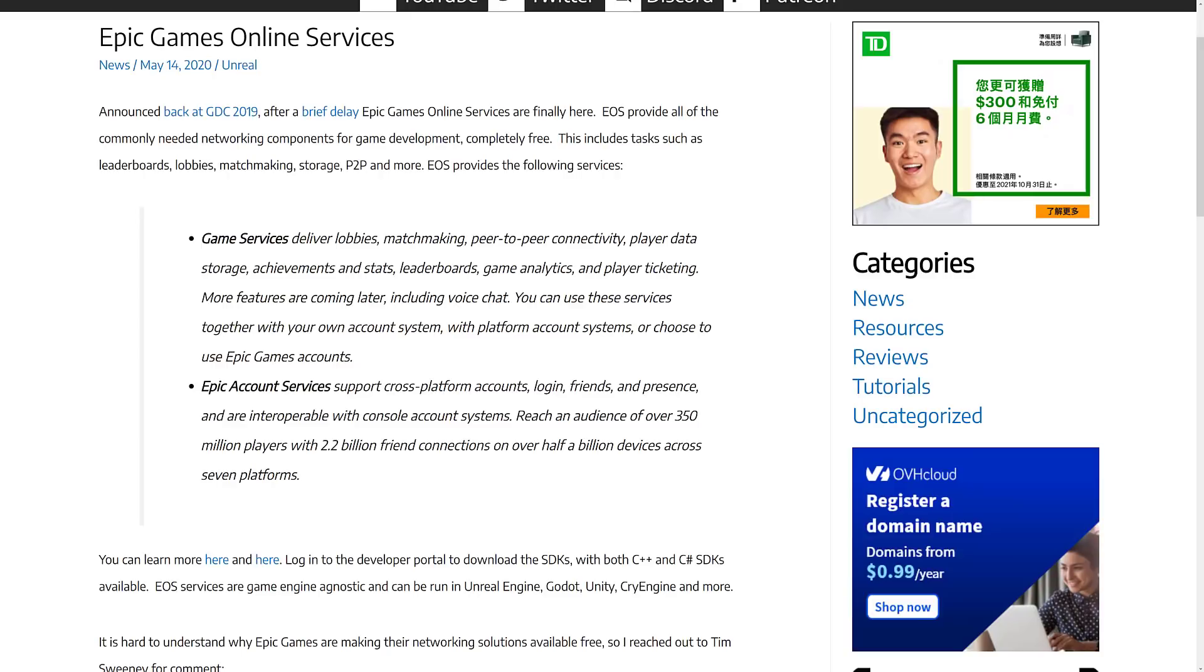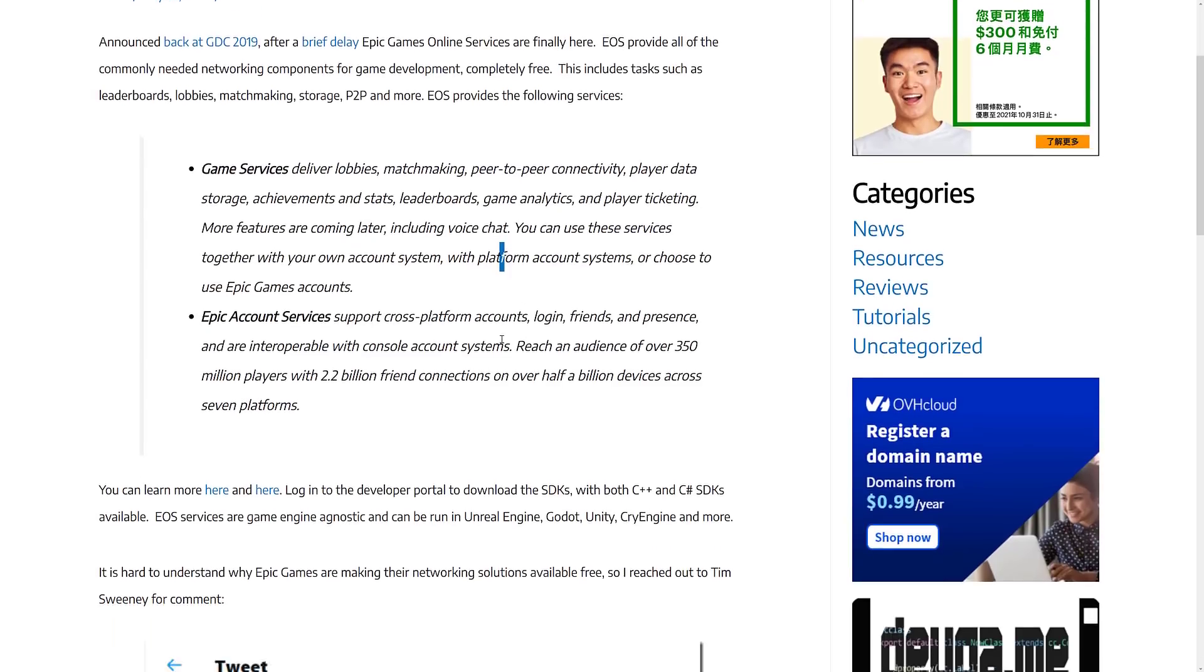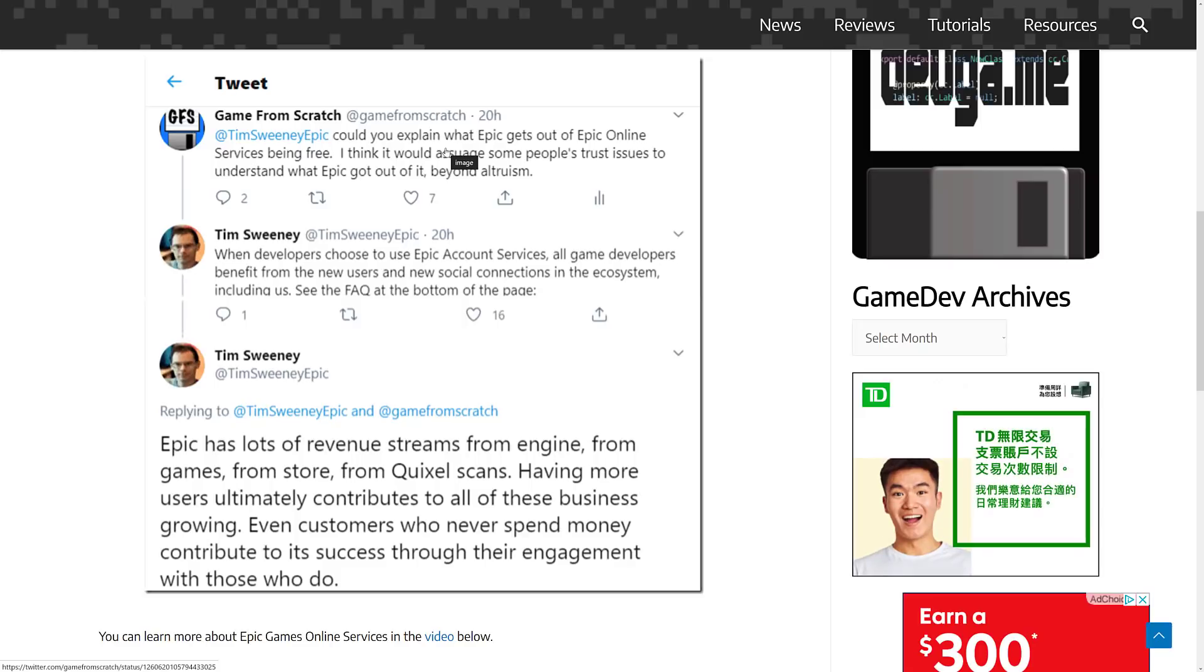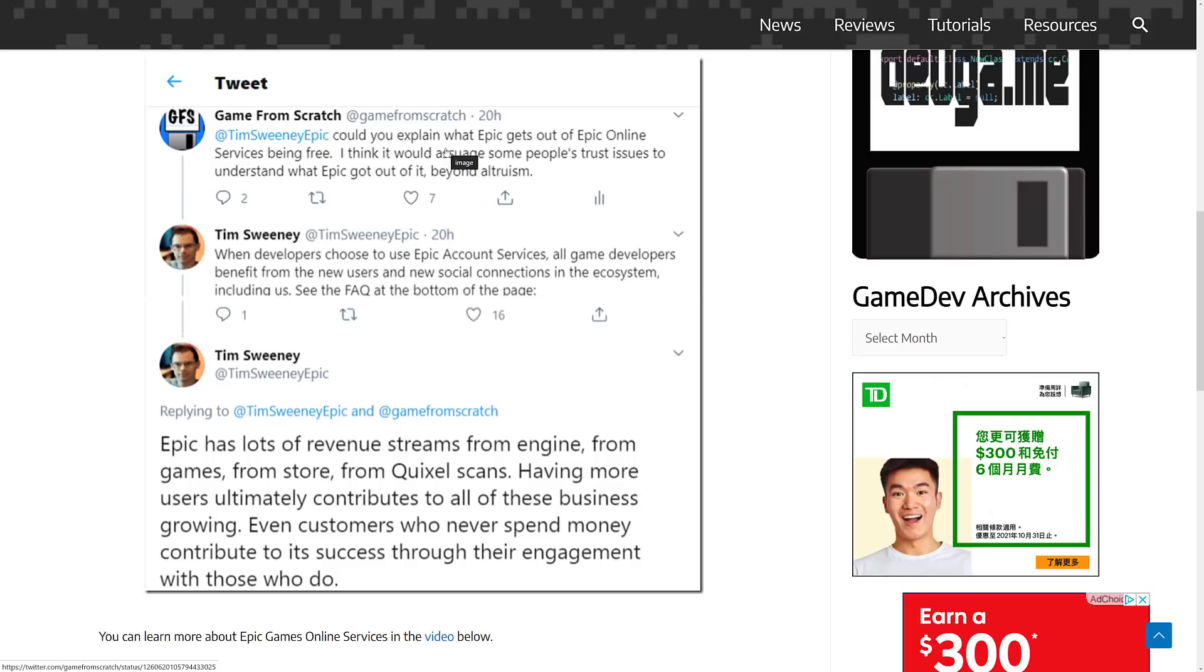Now one thing that you should always be a little cautious about is when someone is giving you something for free, what's in it for them? That is a question you should always ask. As the old saying goes, if you don't know what the product is, you are the product. So I actually reached out to Tim Sweeney about this about a year ago, and I basically said, could you explain what Epic gets out of this? The second one is more interesting. Epic has lots of revenue streams from Engine, from Games, from Store, from Quixel Scans. Having more users ultimately contributes to all of these businesses growing. Even customers who never spend money contribute to its success through their engagement with those who do. So basically, Epic's approach to this is if the world of game development becomes a better place, they'll make more money. And it's kind of hard to argue with that.